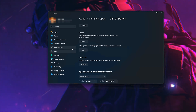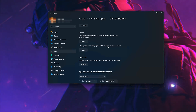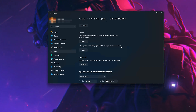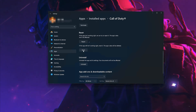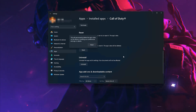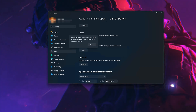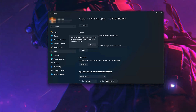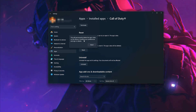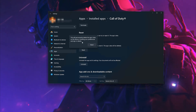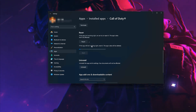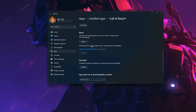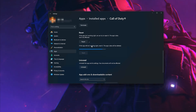If Call of Duty is still not working right, reset it. The app's data will be deleted. Now press the Reset button. This will permanently delete Call of Duty's data on this device, including preferences and sign-in details.